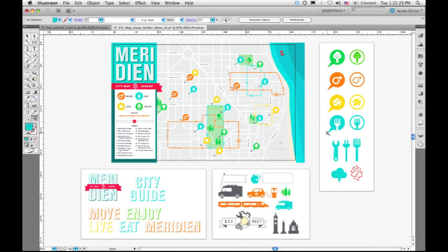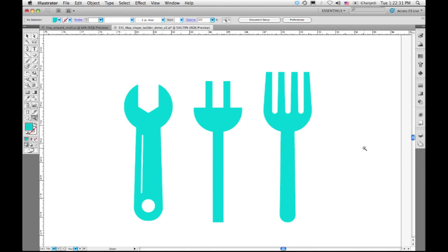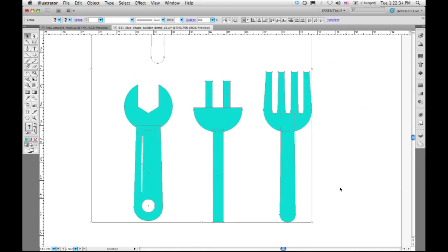So if I zoom in on this area here, I've got a wrench, a plug, and a fork. And if I select all, you can see that each of these are really a bunch of independent small shapes that haven't been merged.